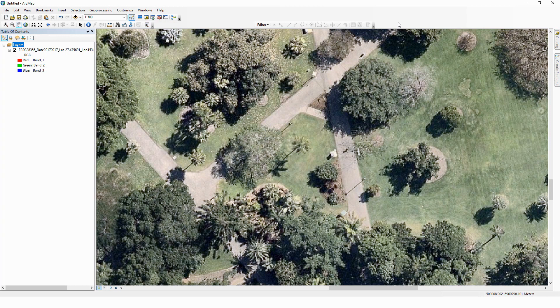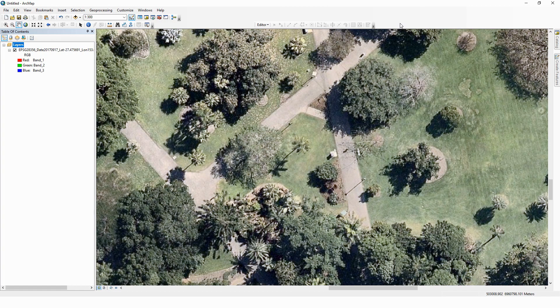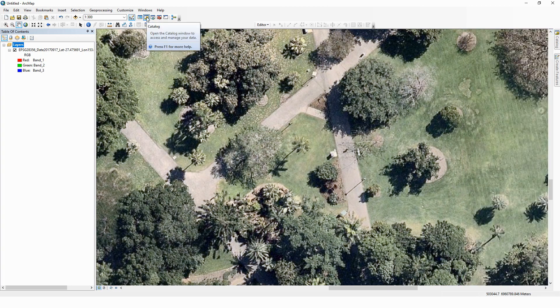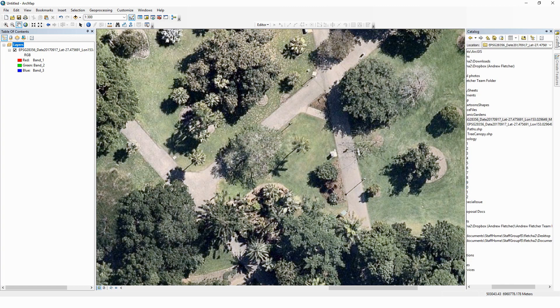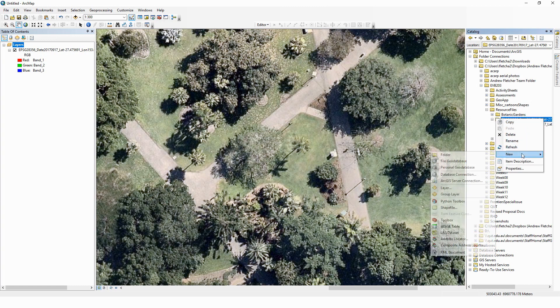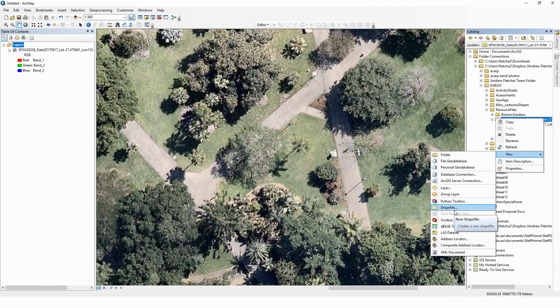The next thing you're going to need is a place to store your data, so we're going to create a shapefile in order to store our vector information. To do that is also simple. We use our catalog, which you can find either here or once you've opened it on your sidebar here. We can create a new shapefile by right-clicking on a folder where we would like to store it.